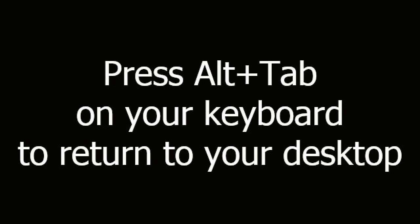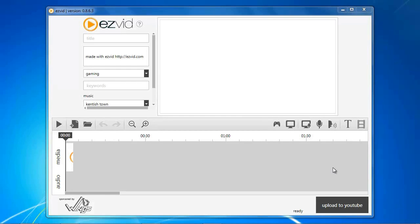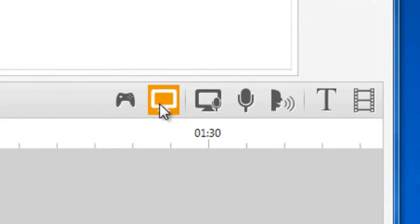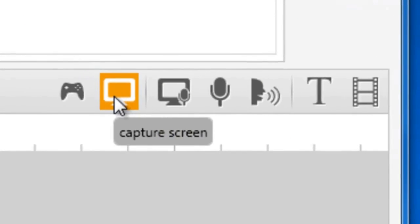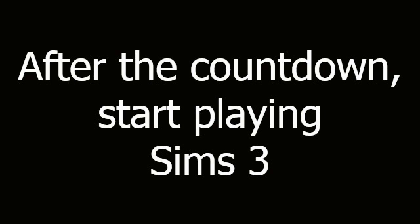Press Alt-Tab on your keyboard to return to your desktop. Open EasyVid and click the Capture Screen button. After the countdown, start playing Sims 3.